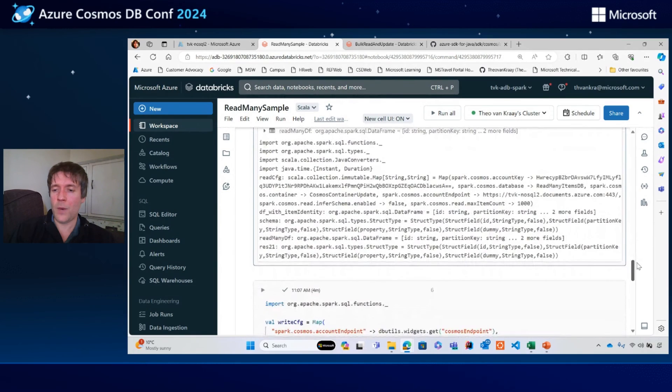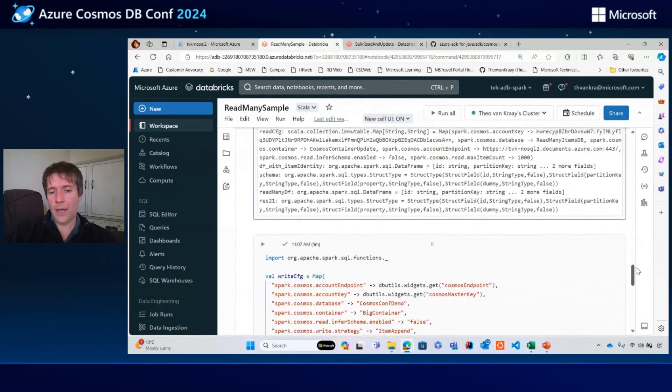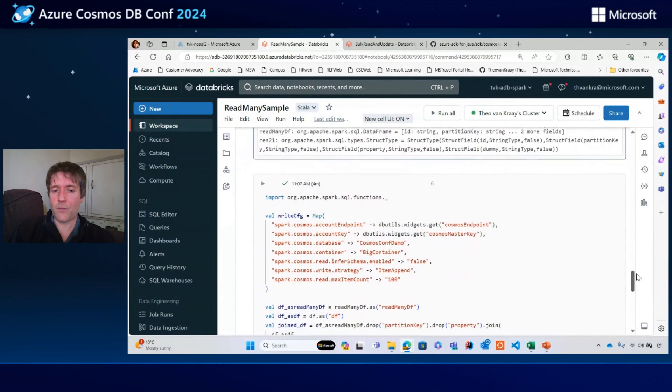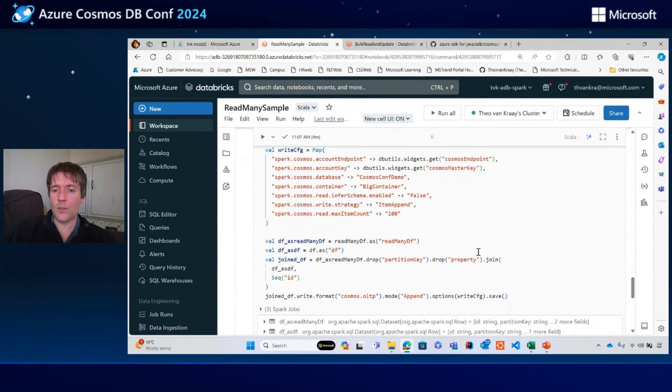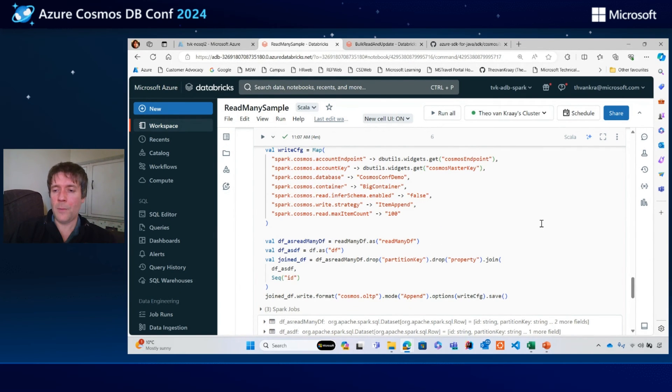After you've done this, you might have some downstream functions or things that you want to do with this data. For example, you might be joining the results with your original data frame in order to write the data to Cosmos DB. That might take longer and will be dependent on the throughput you have available in the database.